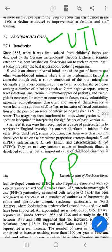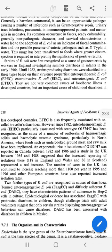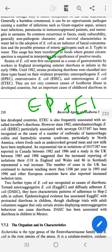E. coli is found in feces. It can survive in feces and the fecal-oral route is the main route of transmission. The three most important strains are Enteropathogenic, Entero-invasive, and Enterotoxigenic, which are called food illness strains.